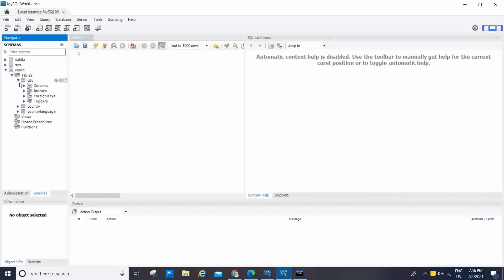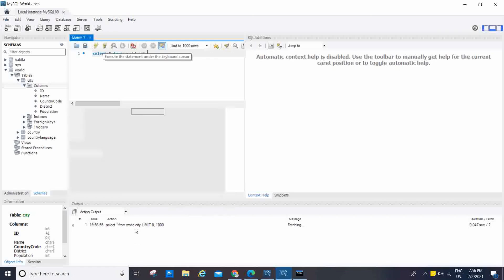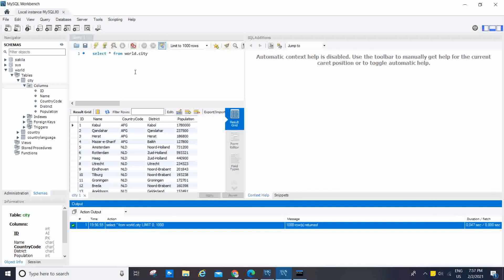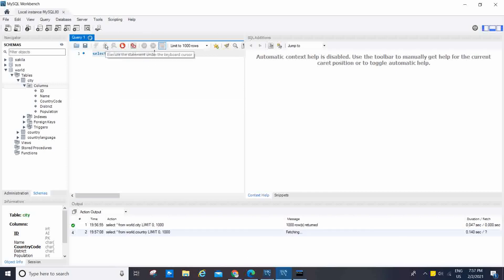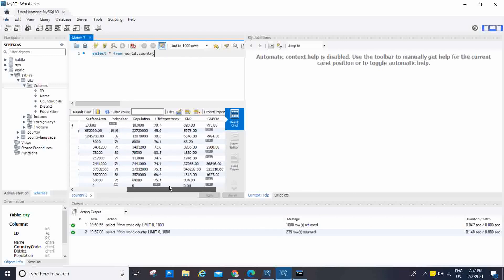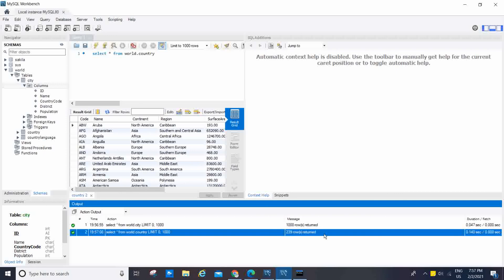Now click on the city table and you can see all the columns: ID, Name, CountryCode, District, and Population. If you run 'SELECT * FROM world.city' and click Execute, you can see all the data. Same way for the country table — type 'SELECT * FROM world.country' and execute. You can see the country data and the message showing 4079 rows returned in a fraction of a second, and 239 rows returned for country. Our MySQL installation on Windows 10 is done — thank you for watching.